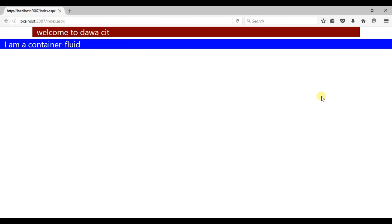The basic difference between the two classes is: container is a fixed-width container and its max-width changes at its breakpoints, but container-fluid is full-width no matter the size of the screen. Hope you liked it — I'll catch you in the next video. Thank you so much for watching.